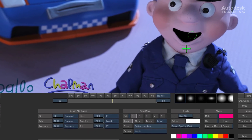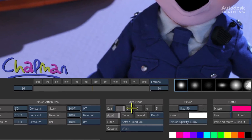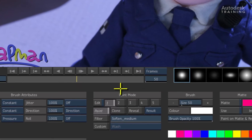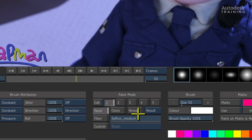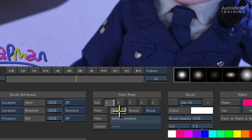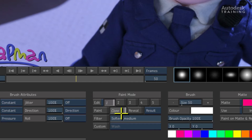Inside the tools, you will see in the middle of the interface is the paint mode. In paint mode, you can choose to paint, clone, or reveal the source that you're working with. In this case, what I'd like to do is some cloning — to clone part of an image on top of the area I'm working with.